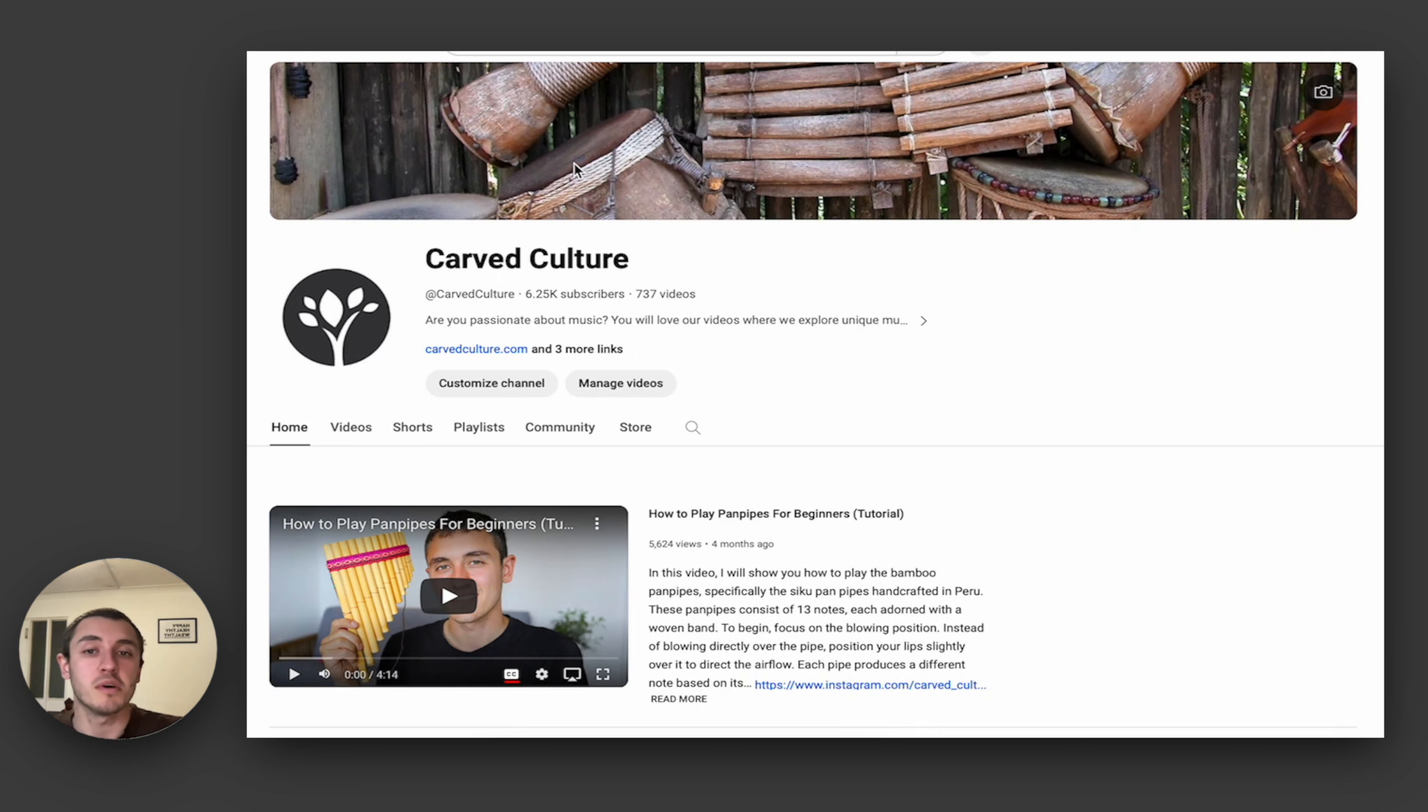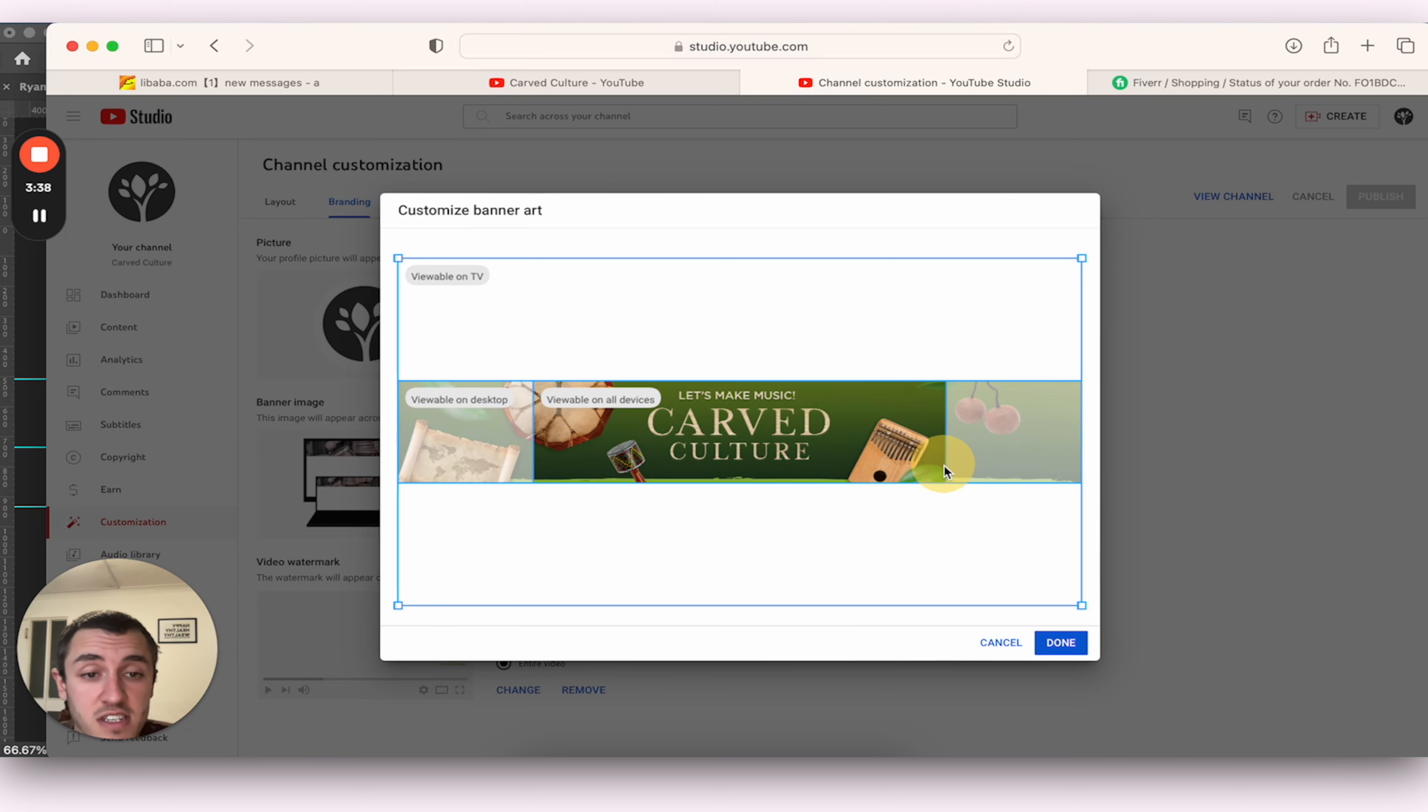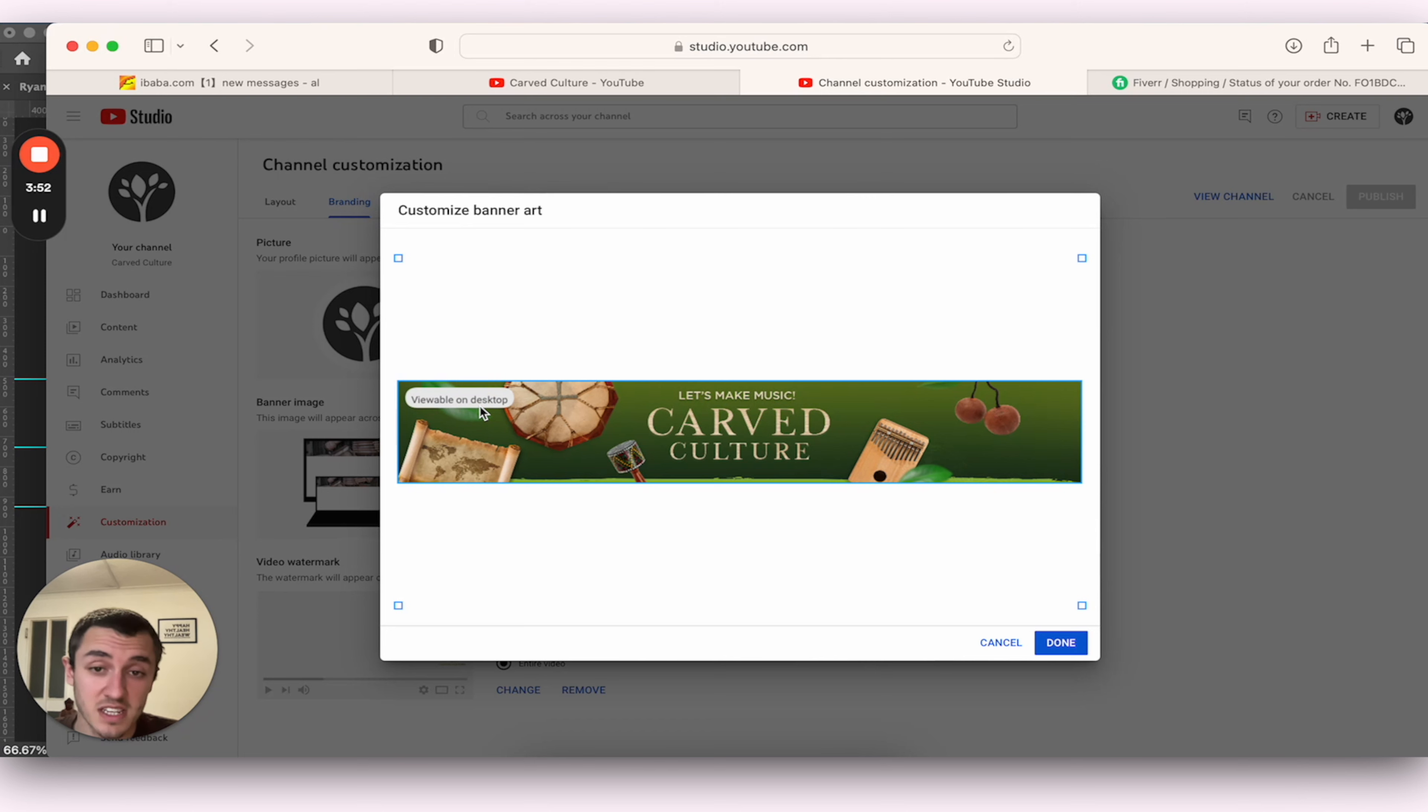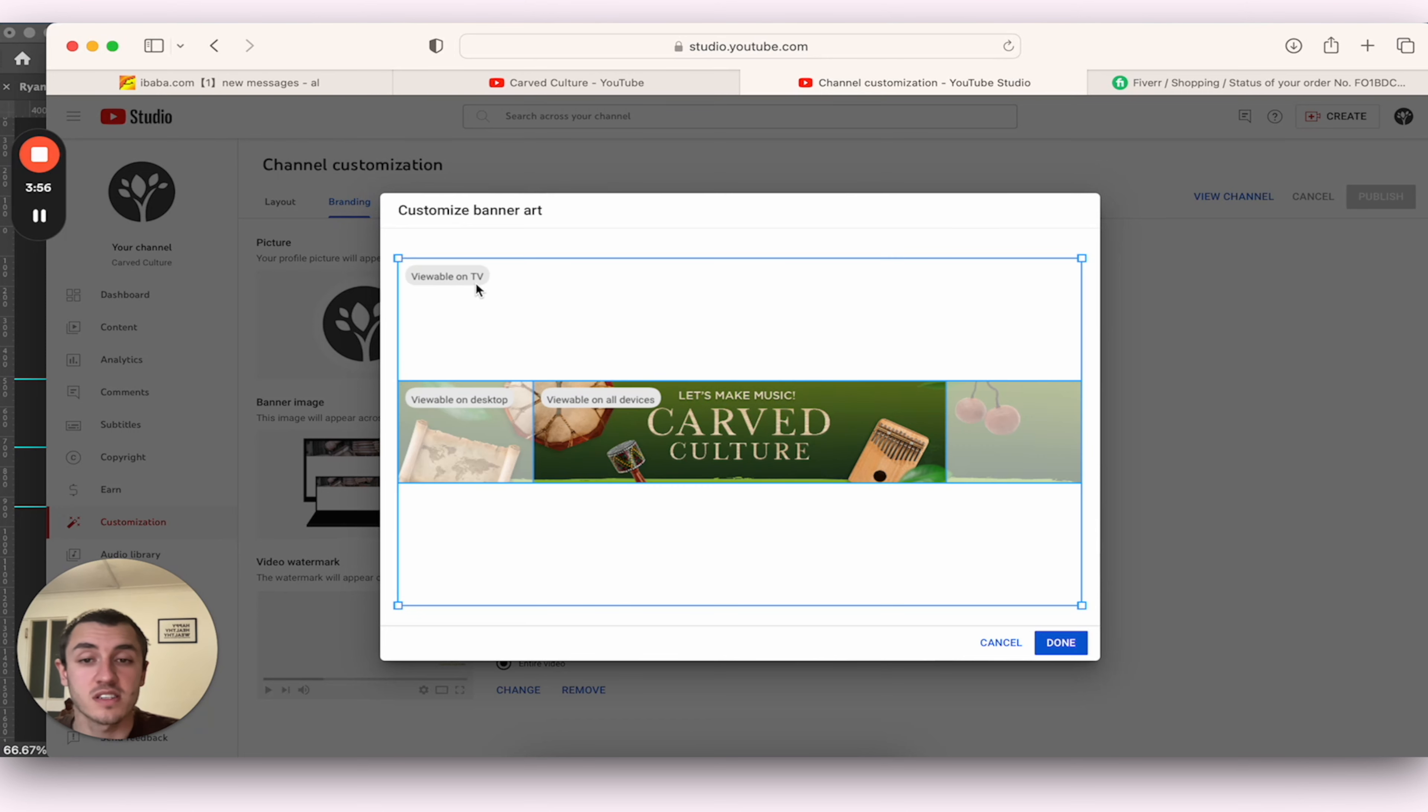So we're going to select the new YouTube banner. On all devices, you're going to see this section here. So our most important information, which is Let's Make Music, Carved Culture and a couple of instruments. The most important information is there. And then for Desktop, you're going to see this. And then for TV, it's going to look like this.